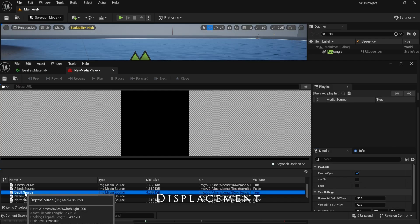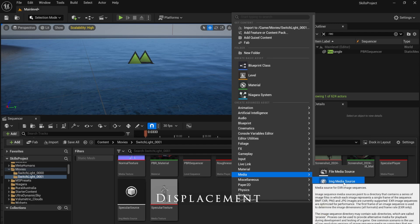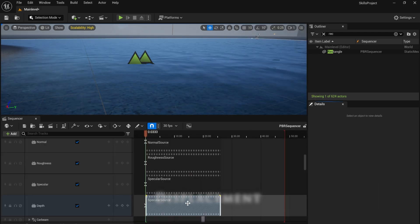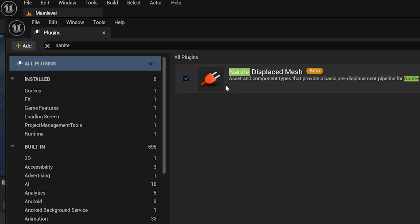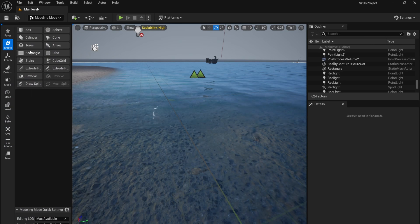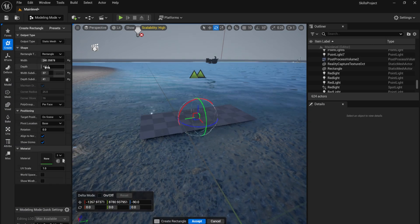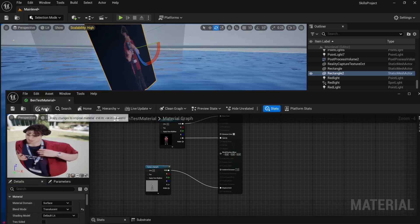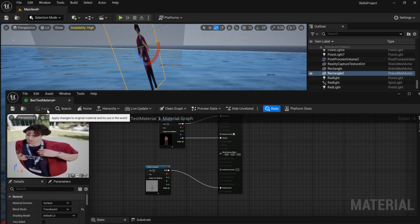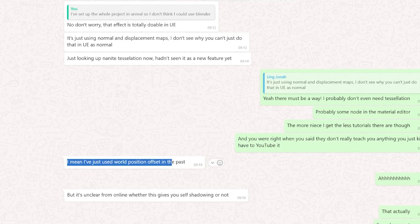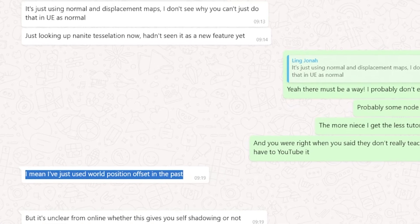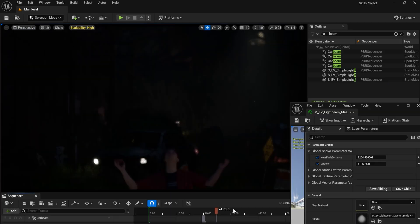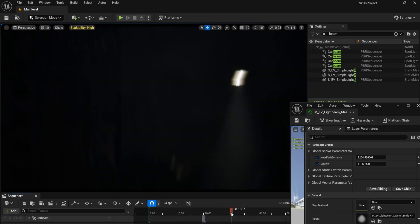I created a material source and texture and added them to my timeline. I enabled the Nanite Mesh Displace plugin and added a subdivided rectangle. But I couldn't get the mesh to displace while using an alpha channel. I asked a friend who told me to use World Position Offset instead, which worked. I finished by tweaking the lighting and adding light beams.